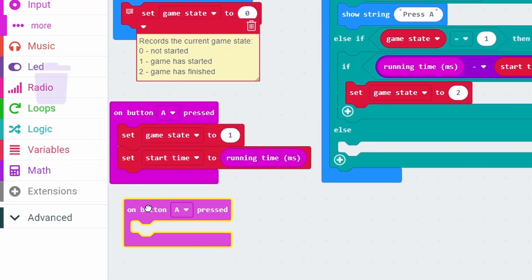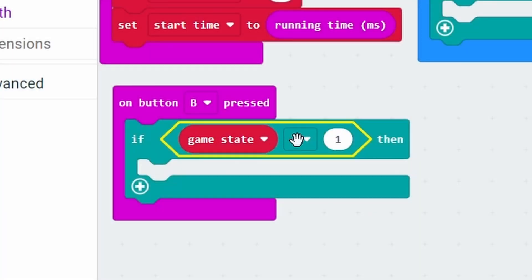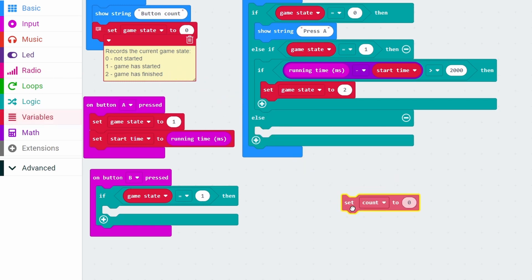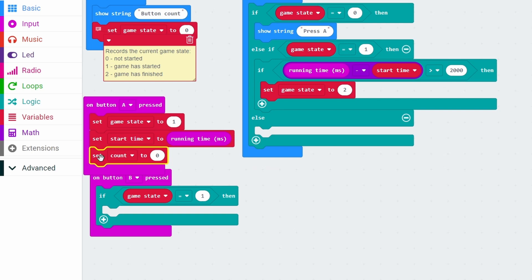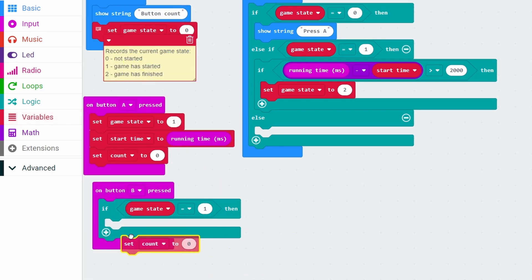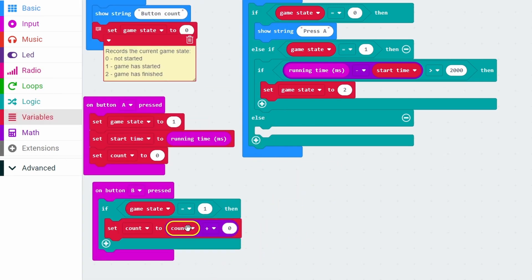To do that we get button A pressed and change the A to B. Then we want to check if the game is in progress using an if statement: if the game state is equal to 1 - in other words if the game is being played - when you press button B it should give you 1 point. But at the moment we don't have any way of recording points, so we need to make another variable called count. When the game starts we make sure count is 0. When button B is pressed and the game is being played we increase this number by 1, setting count to count plus 1.